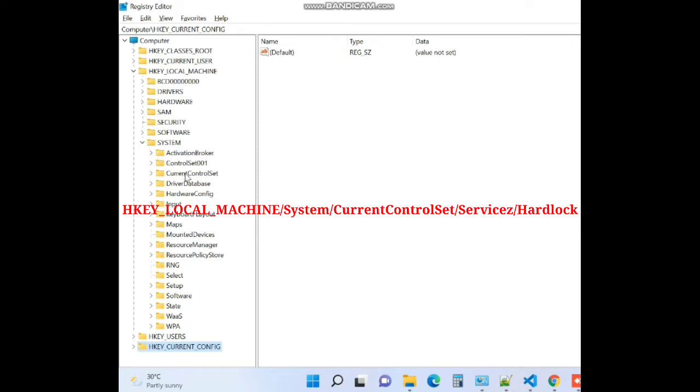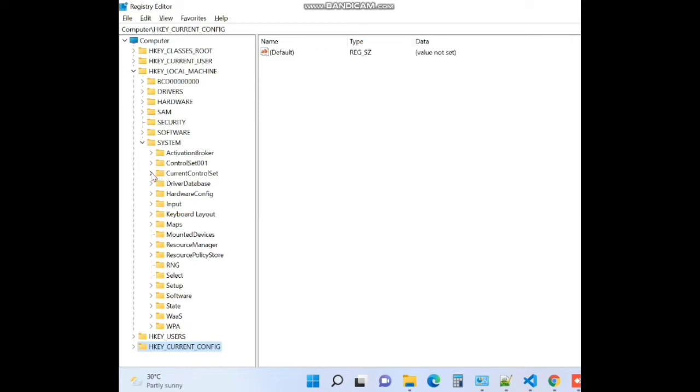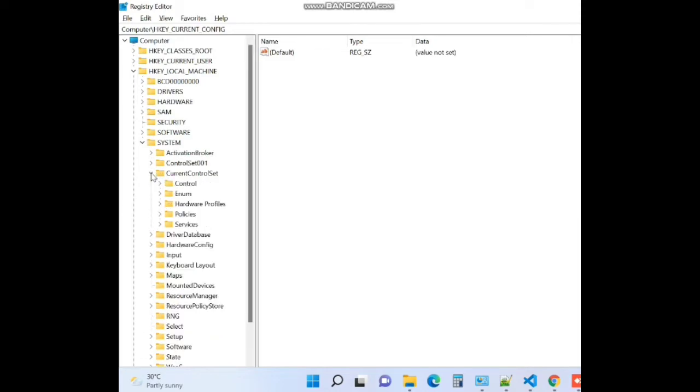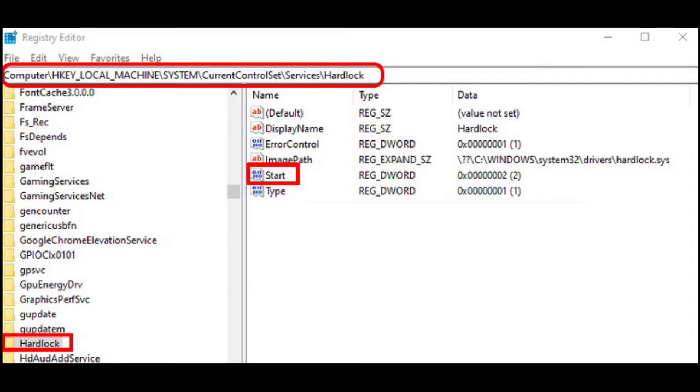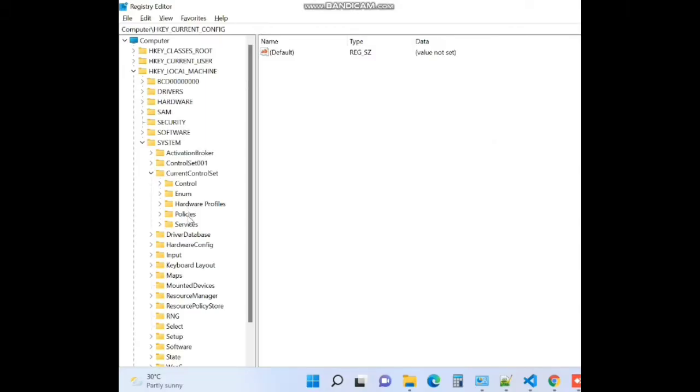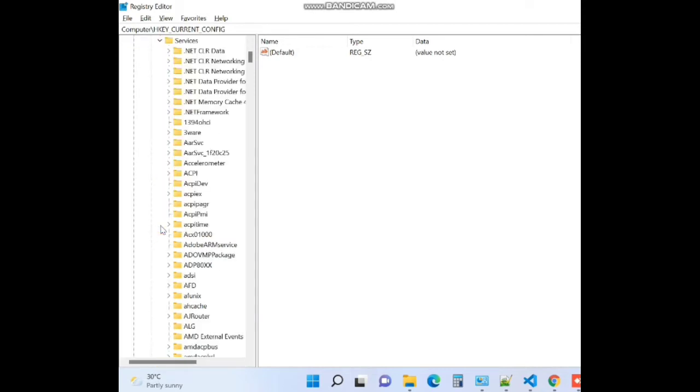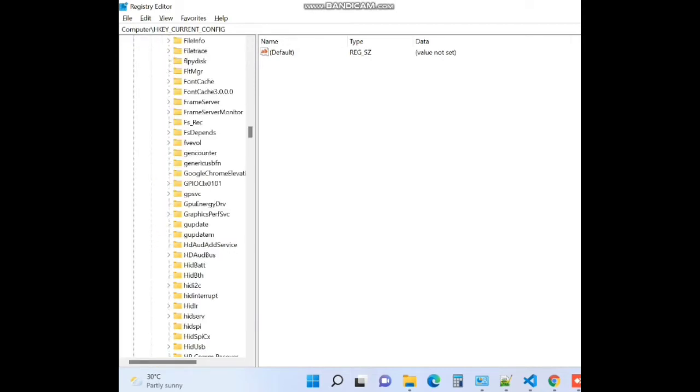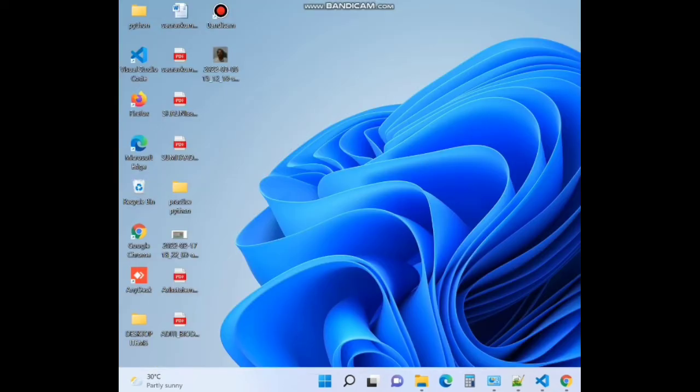Select hardlock and go to the right side of page and click on start. Double click on it. After that put the value as 4. It will fix page fault in non-paged area.